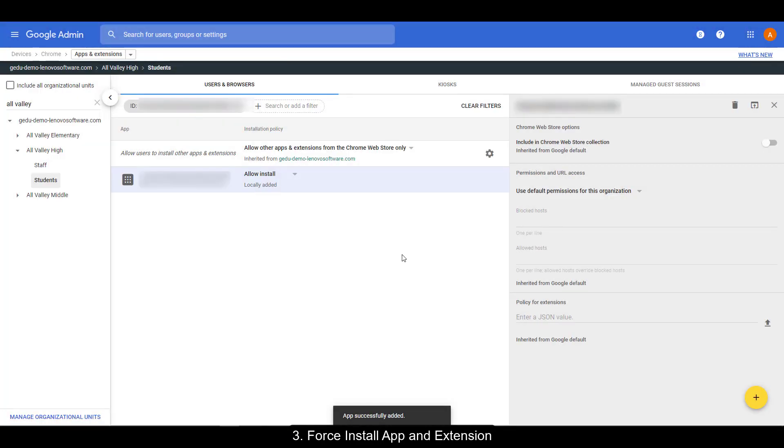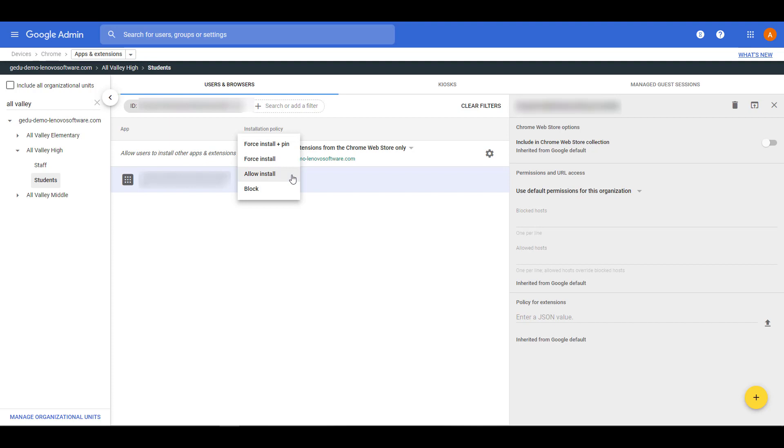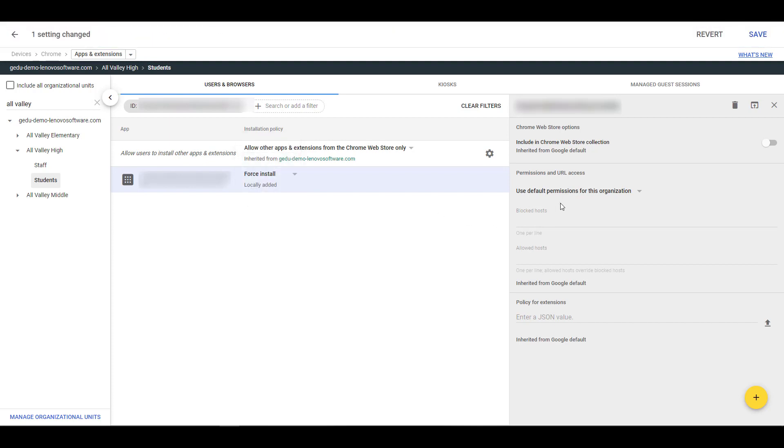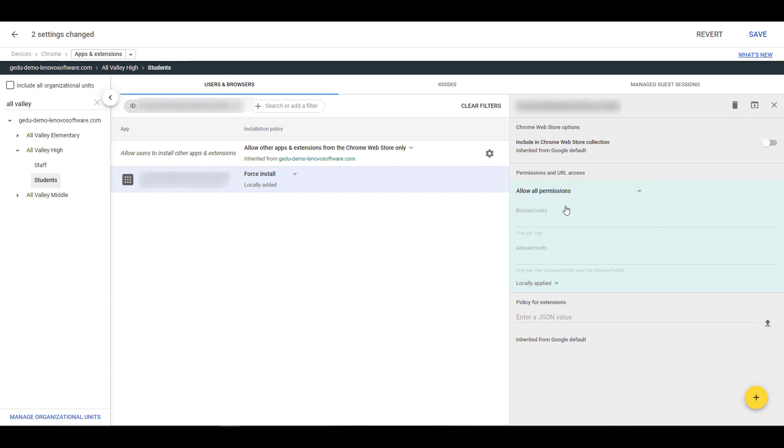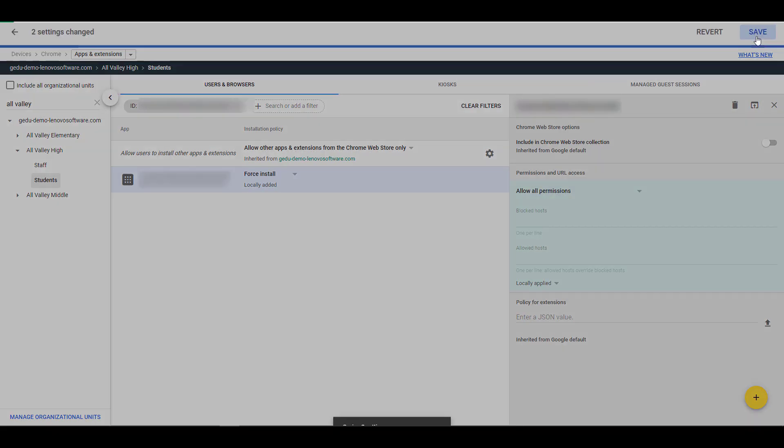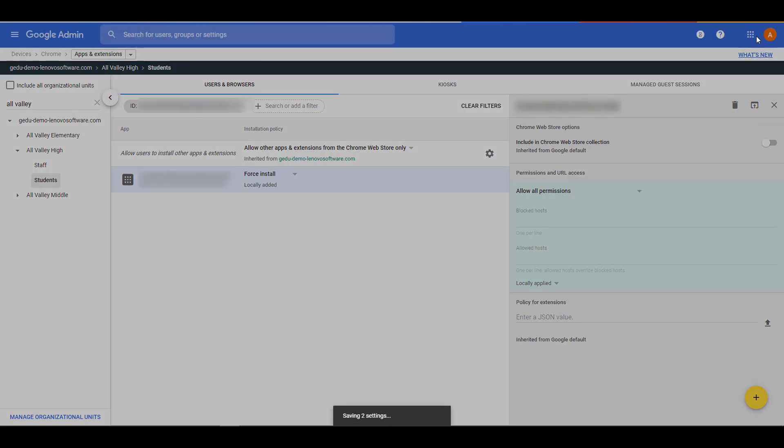And then we're going to do the same thing. We're going to select Force Install for installation policy, and we're going to do permission and URL access to allow all permissions. Make sure to save it.